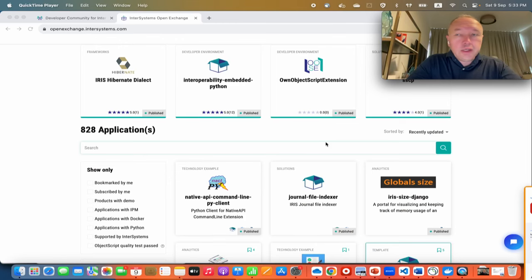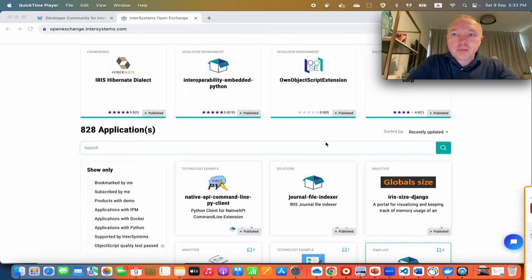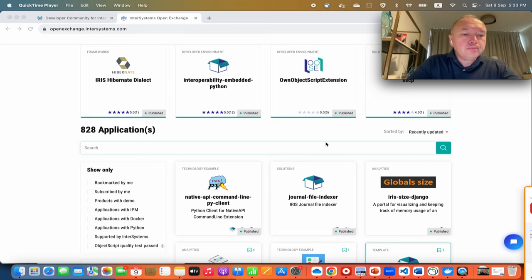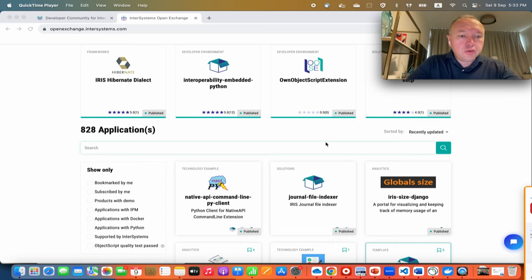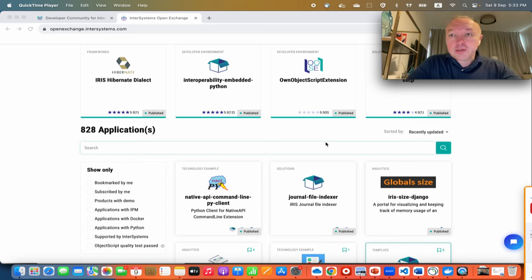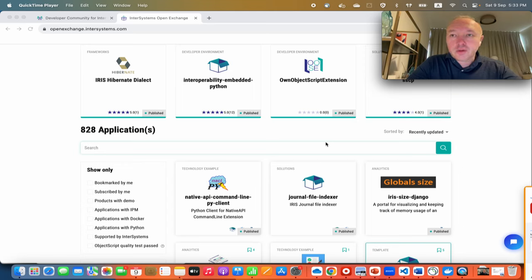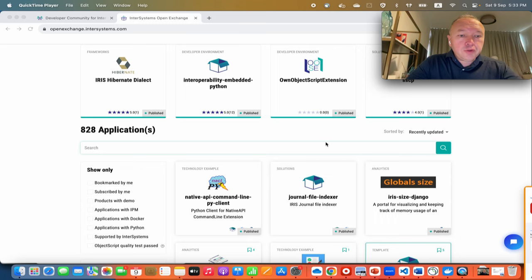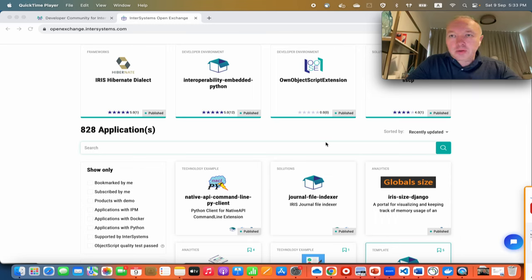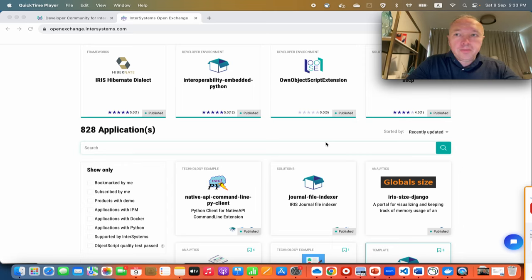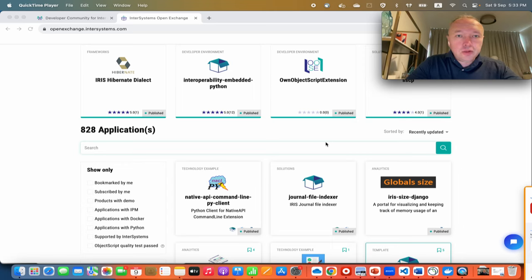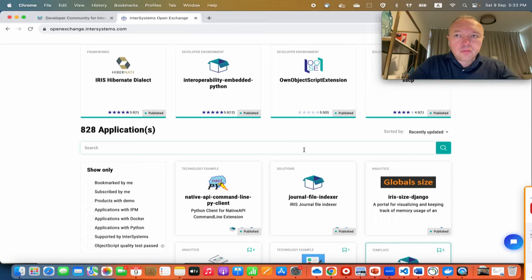Okay, so we are developing InterSystems IRIS applications with embedded Python. Some time ago InterSystems introduced support of embedded Python into InterSystems IRIS, so that means developers now can create applications with InterSystems IRIS written 100% in Python. But often we need to set up an environment. There are different options, but today we'll talk about the boilerplate template that we introduced in InterSystems Open Exchange.